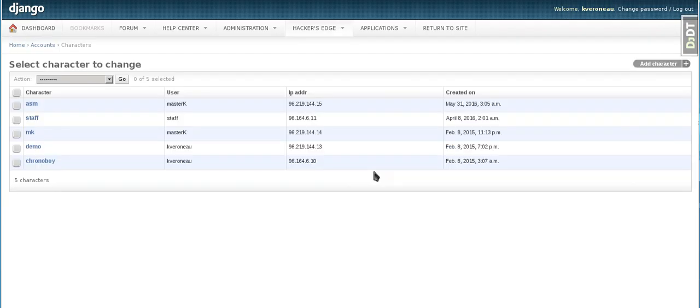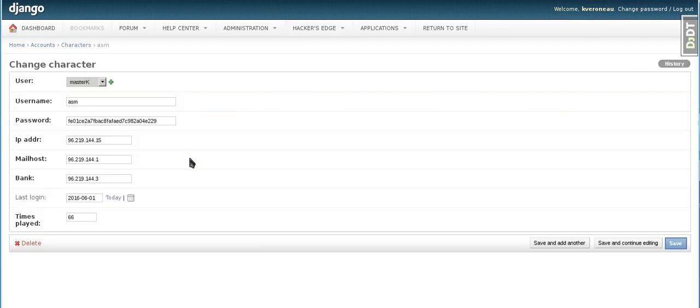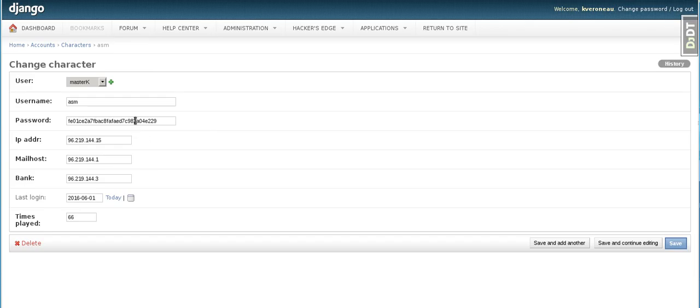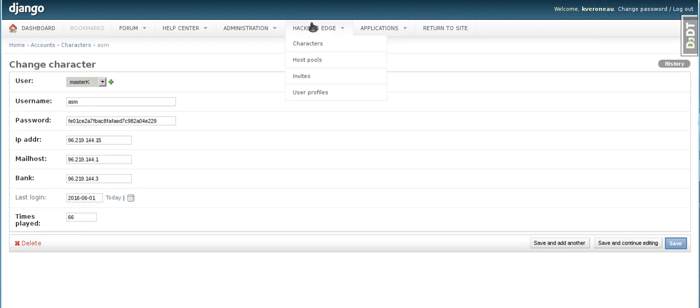So in the characters, I get to see a nice overview of the characters, right? The user, the user the character is attached to, the host IP address, and when the character was created. I just created this one recently, so let's click onto him. So when you click onto him, passwords are all hashed, right? They're all hashed and salted, so I can't reverse those. And then we have the IP address, the mail host, the bank that this character is attached to, and the mail host that the character is attached to for mailing reasons, and then the last login time as well, and then the time is played. So that's a basic character.